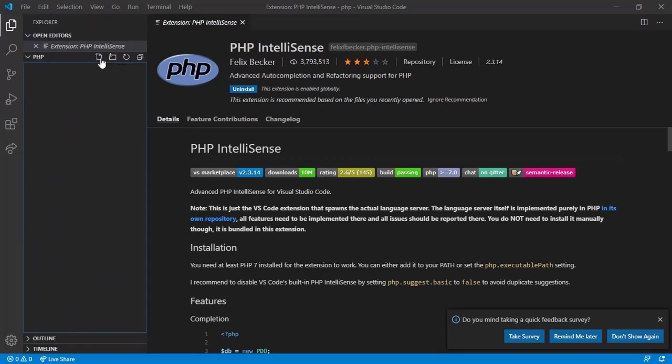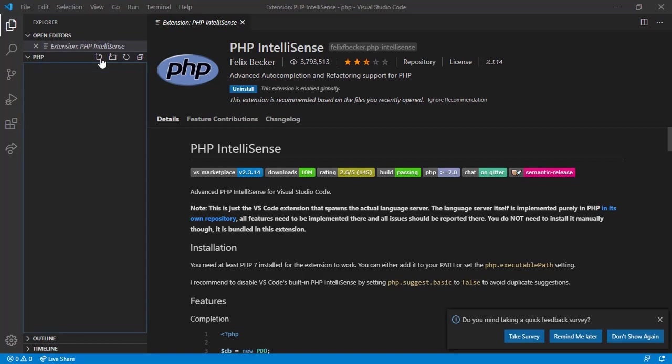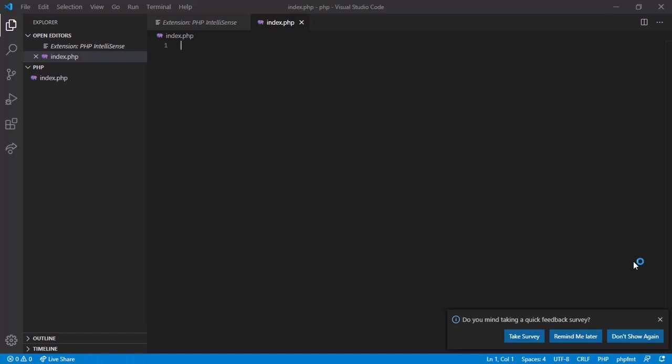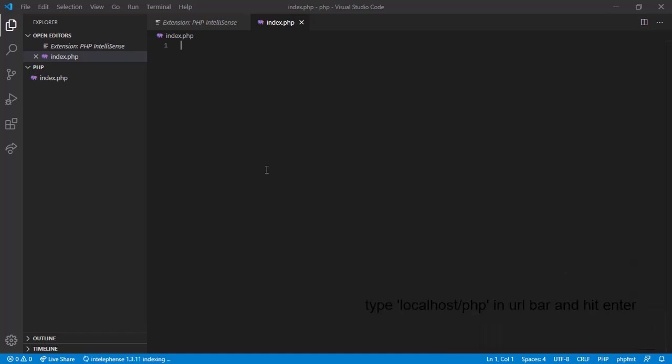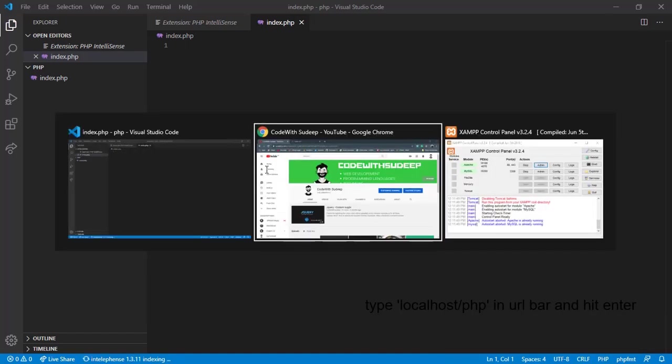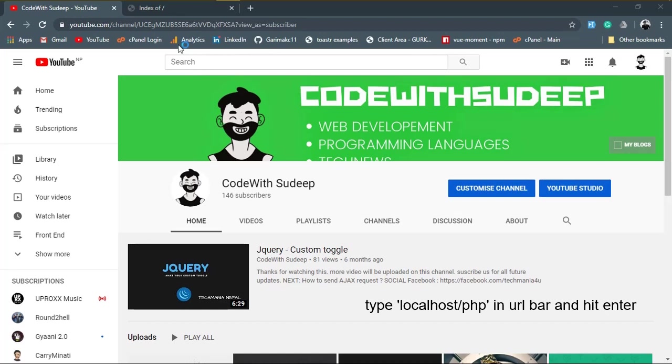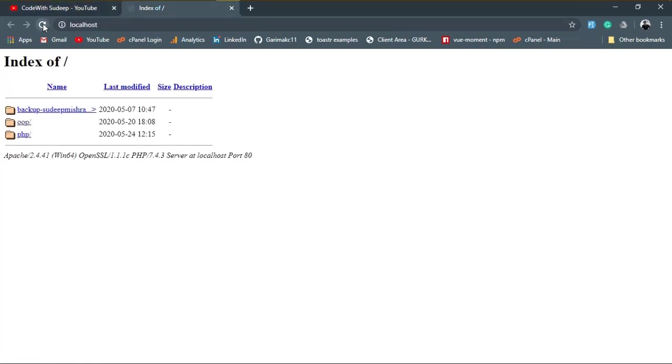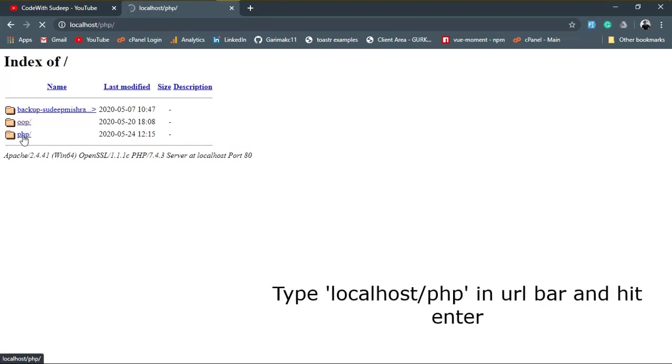Okay, now we are ready to code. At first, create a file and name it index.php. We have created a file index.php in a folder named PHP. Let's see this in browser. Hit the refresh button and boom, here is our working folder. Click on it.